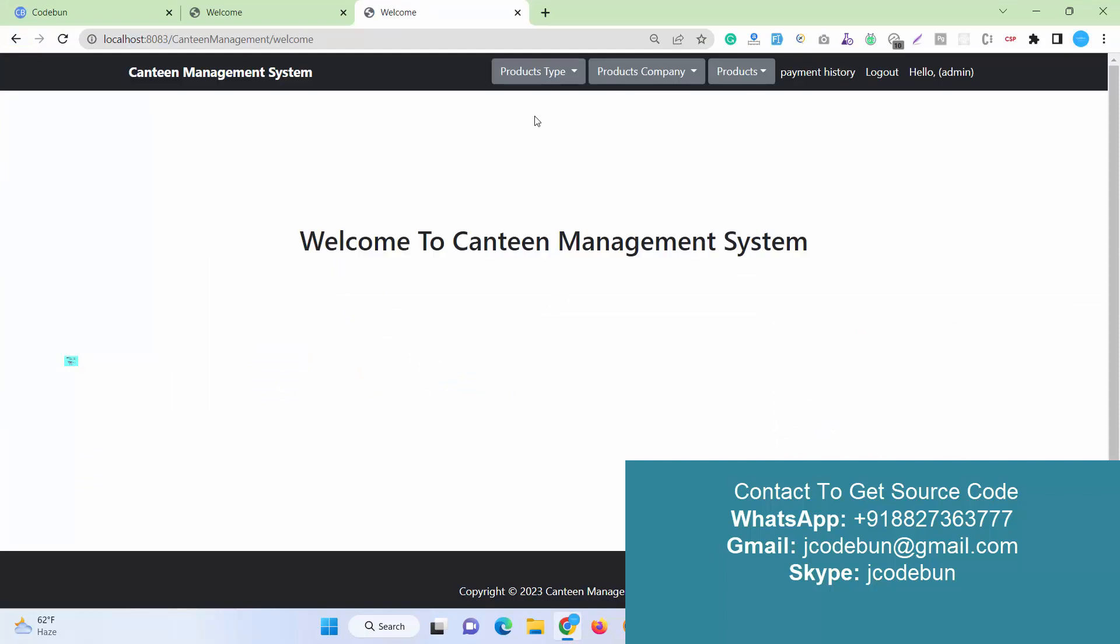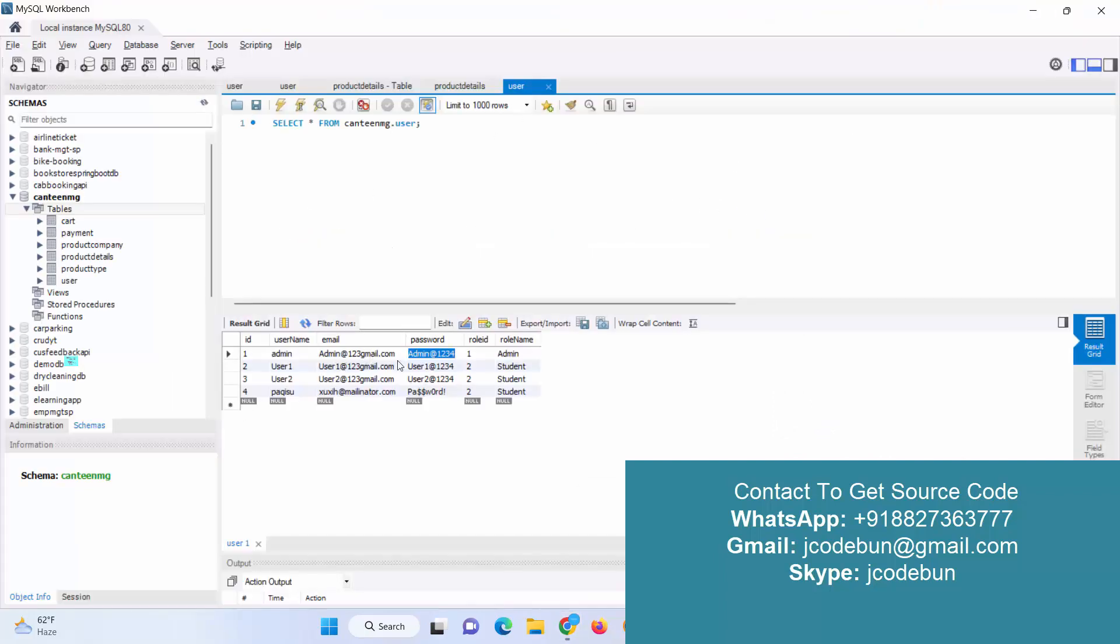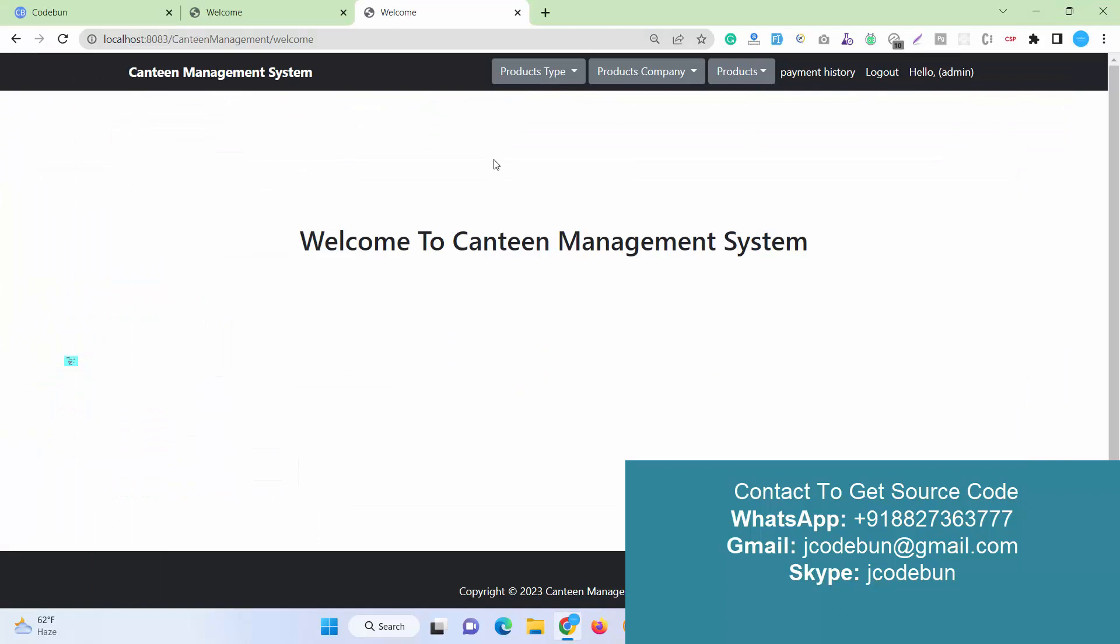I just hit the login button and enter username and password for the admin. The role name is admin. When I log in as an admin, I can see many options here. We have product type.